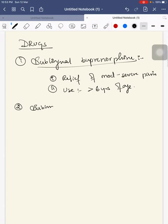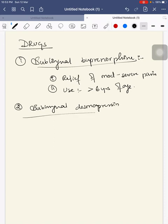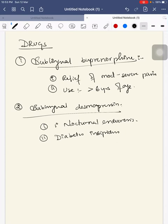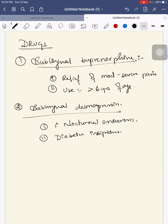Next, sublingual desmopressin. Sublingual desmopressin is mainly used for primary nocturnal enuresis and diabetes insipidus. This has been a better option for children with central diabetes insipidus. Since intranasal formulation, it is better than intranasal formulations. That has been considered here for using this desmopressin drug.